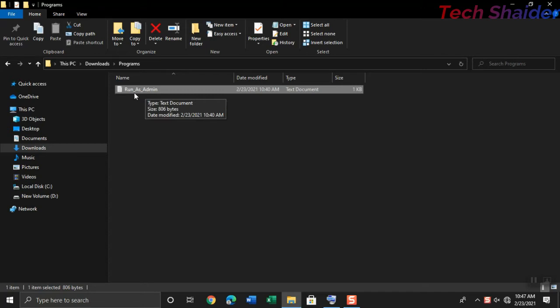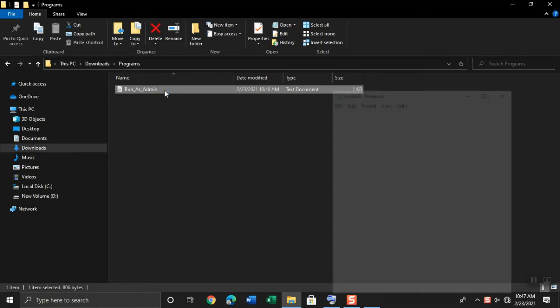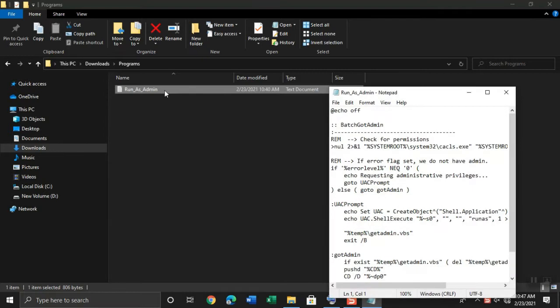Download the notepad file in the video description. Double click the run as admin file you downloaded to open. As you can see, a notepad file will pop up.